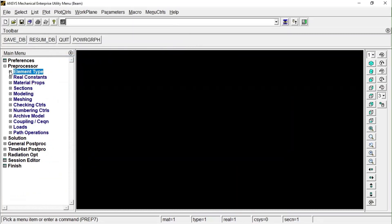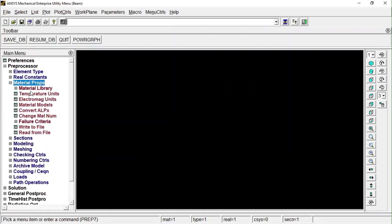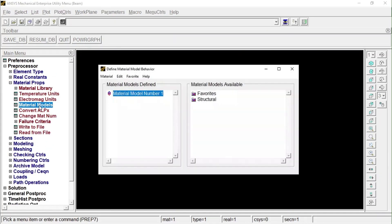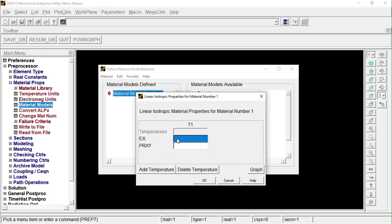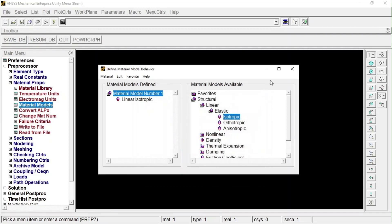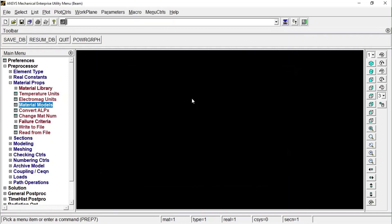Now we have to choose our material parameters. Go to Material Properties, then Material Models. Under Structural, Linear Elastic, Isotropic: Young's Modulus is 2e5 (since we are defining it in megapascals) and Poisson's Ratio is 0.3. Press OK and close this window.